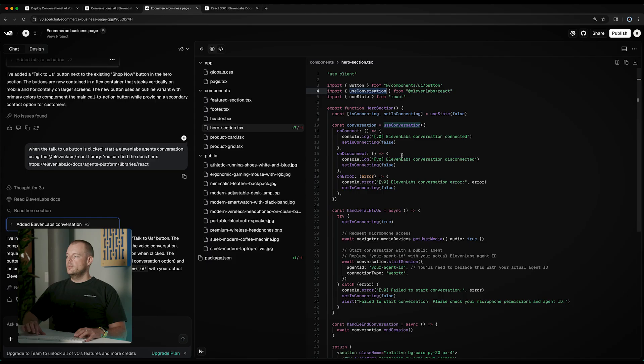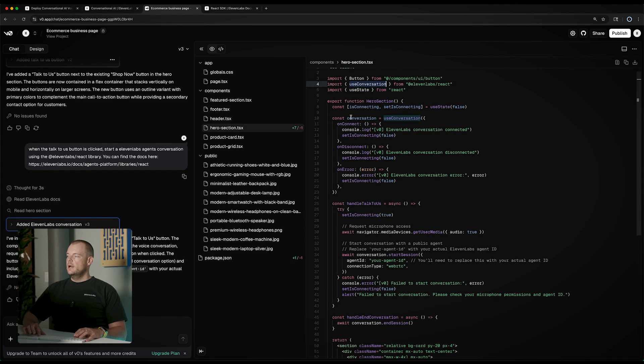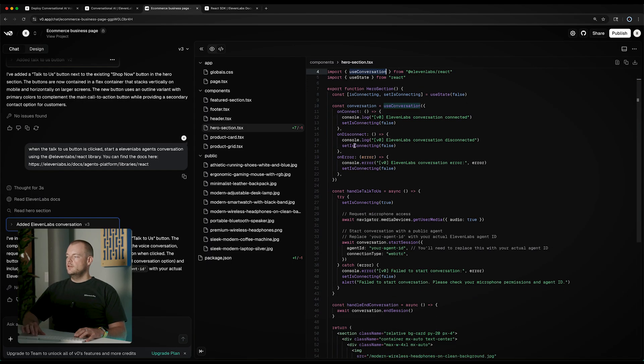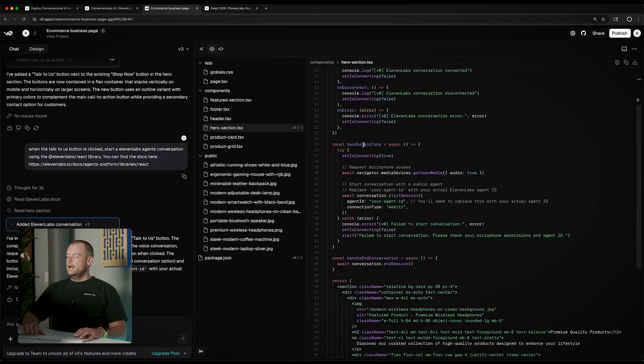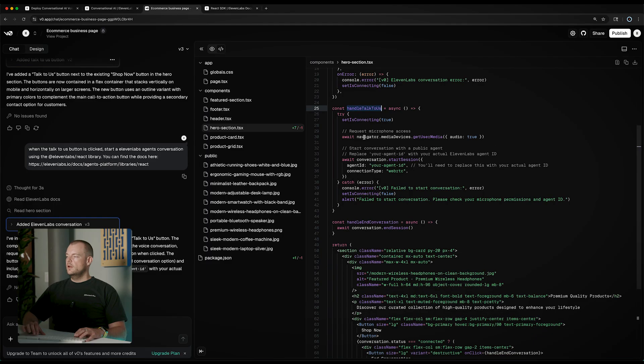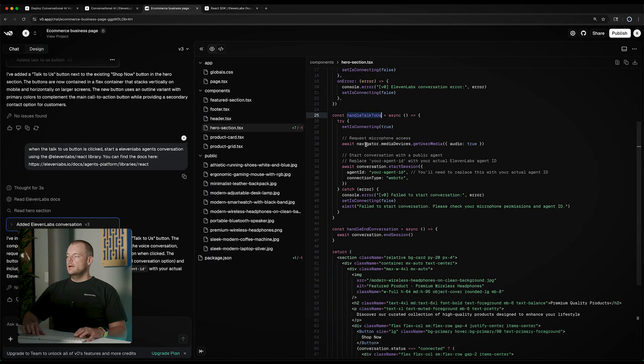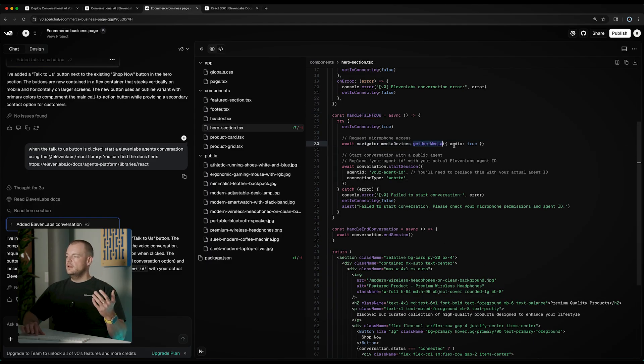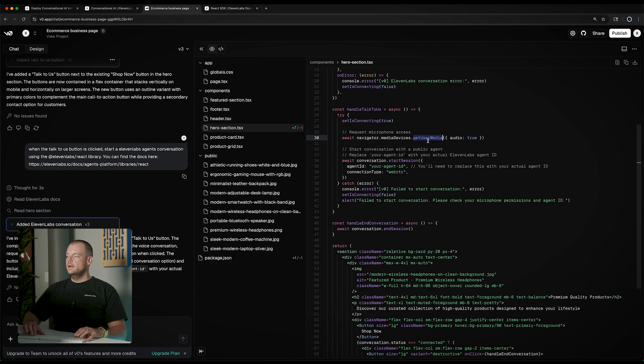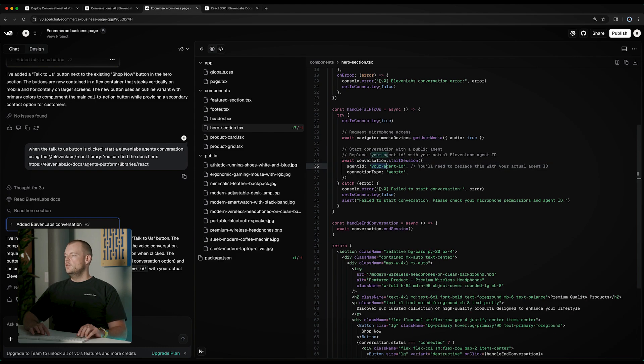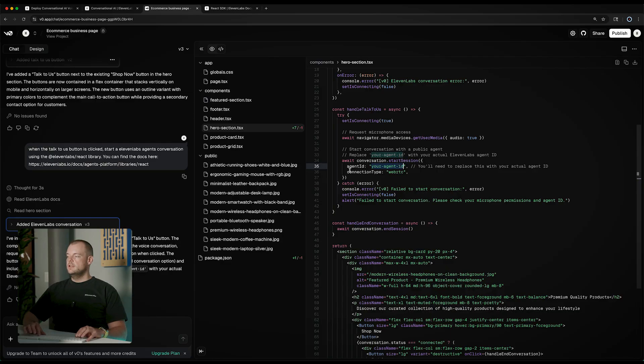We're setting that up here with our on connect, disconnect, error handlers, and then we have the handle talk to us where we're accessing the media devices, getting the audio only user media, and then we're starting a session. The only thing we need here now is to put in our agent ID.